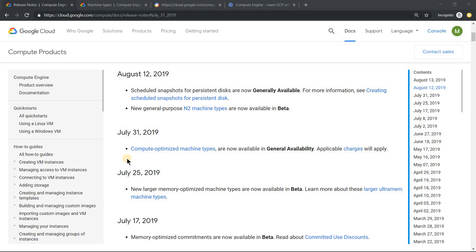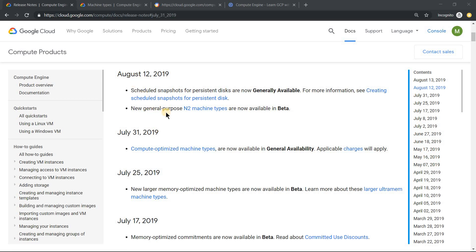Now in the recent releases there are a few more additions. The first one was memory optimized machine type. And on July 31st, compute optimized machine type became available. And on August 12th, N2 series was also made available. So there are lots of announcements — let's quickly look into those things.